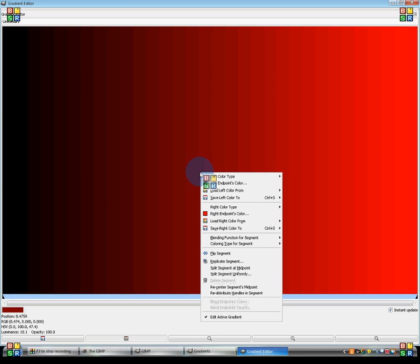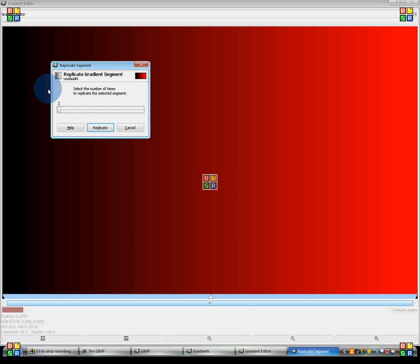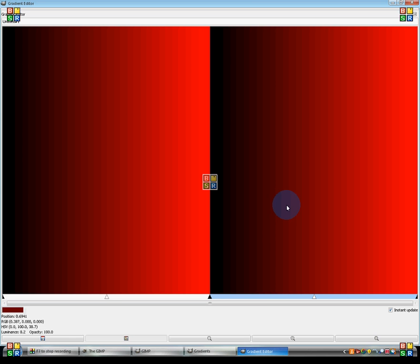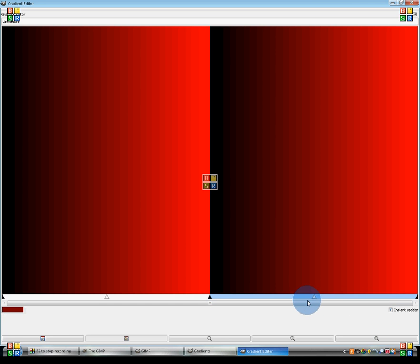So what you want to do is right-click again, and then click replicate segment. Just make sure it's on 2, and click replicate. Now, as you can see, this doesn't look very nice. What we are going to do is, first, make sure you only select this gradient.